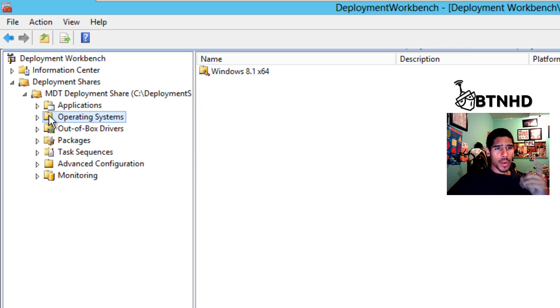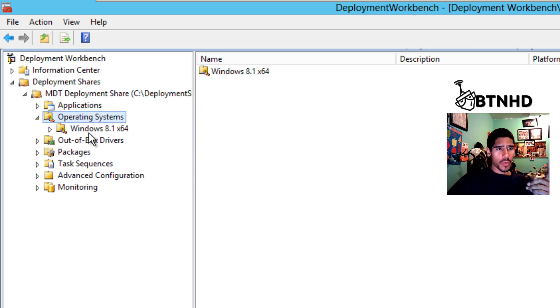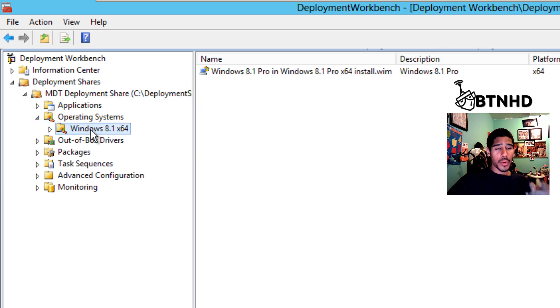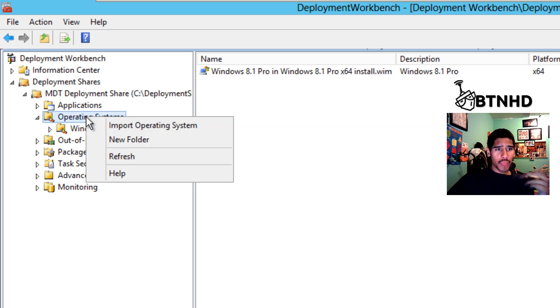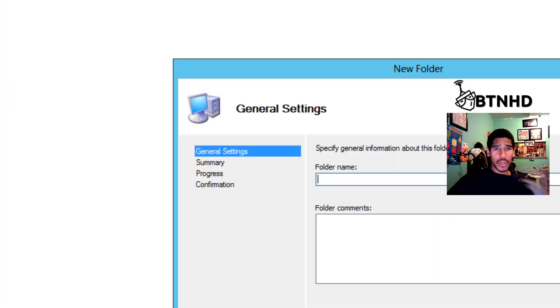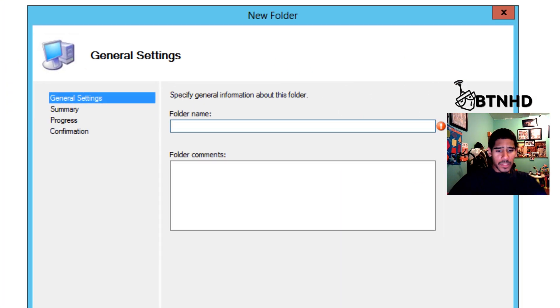Within my MDT Deployment Workbench, I already have one operating system imported, and it's Windows 8.1 Pro 64-bit. I'm going to right-click on my operating system node and create a new folder. This is really up to you if you guys want to do this.